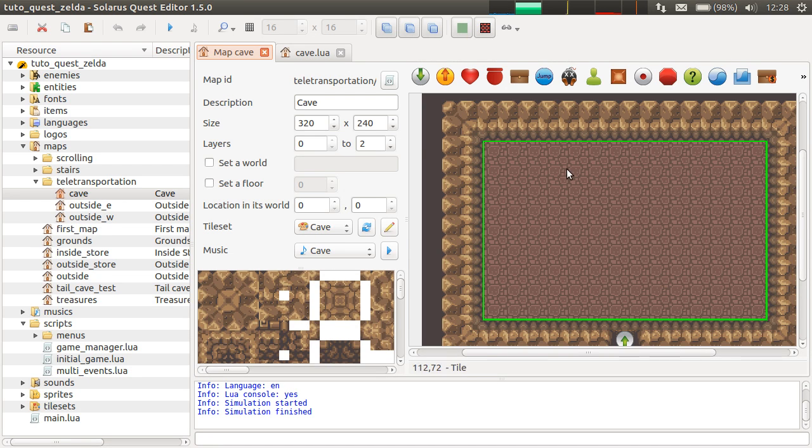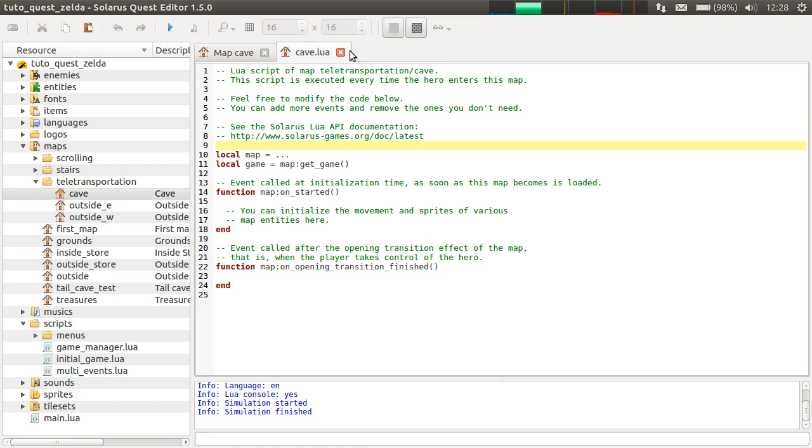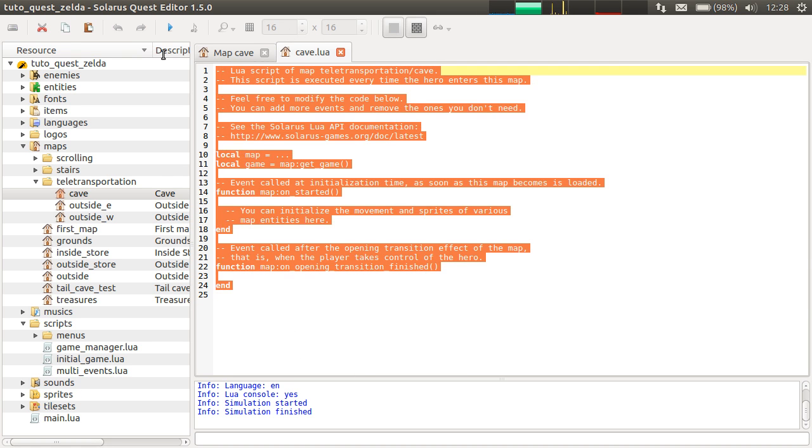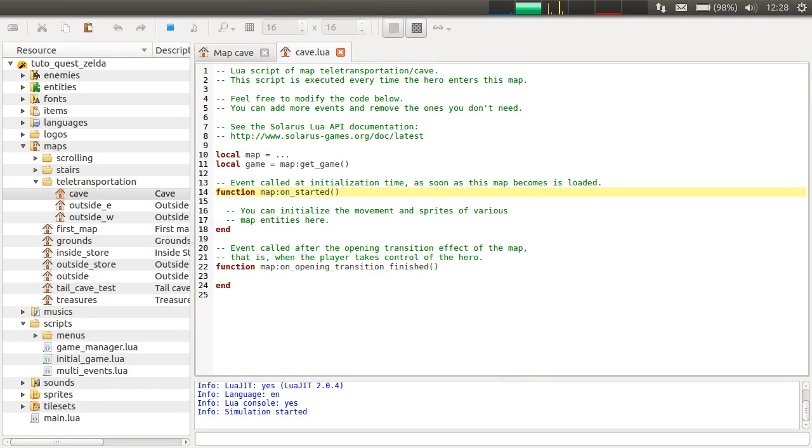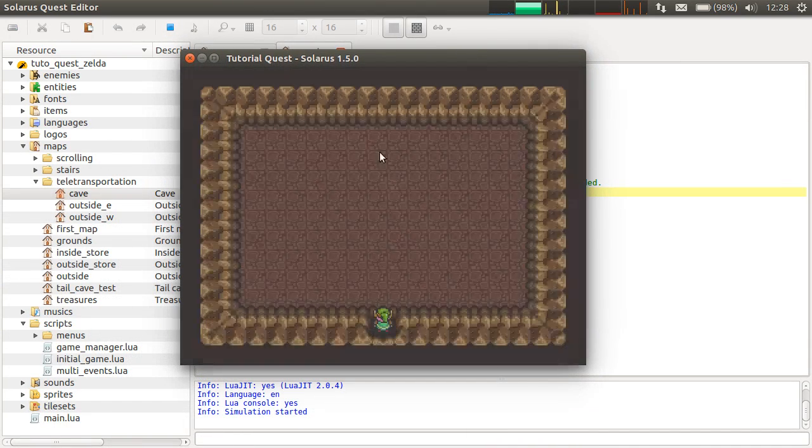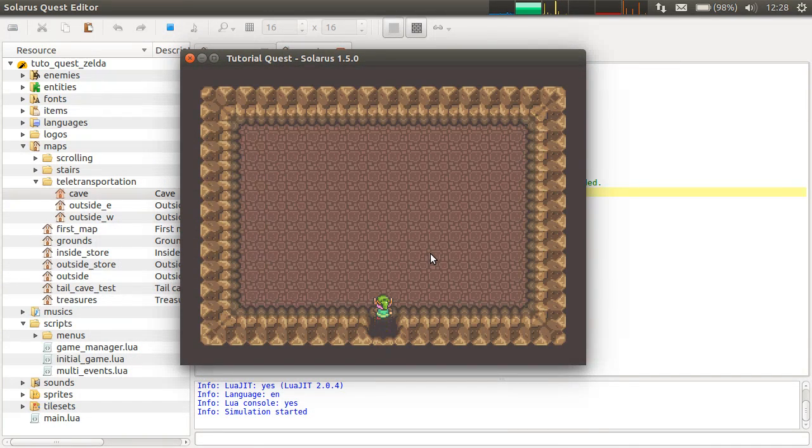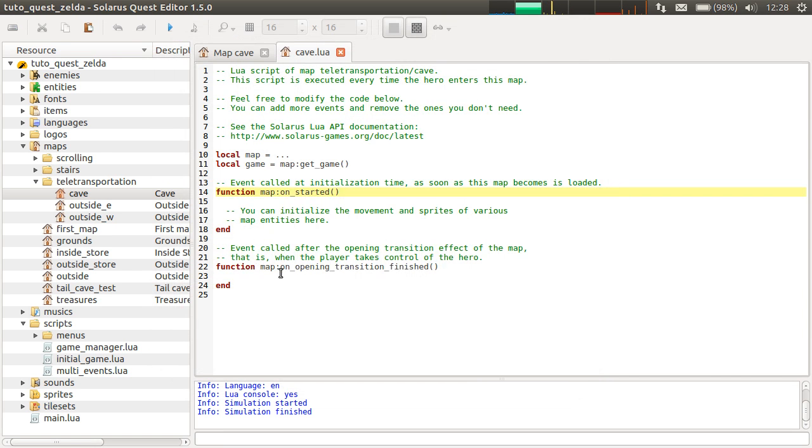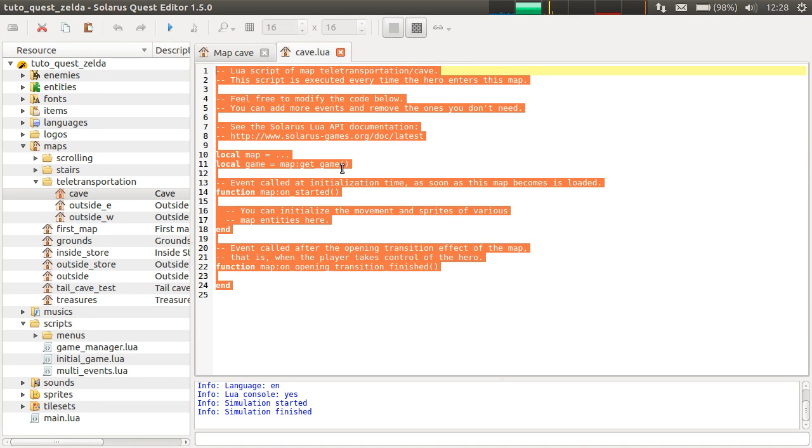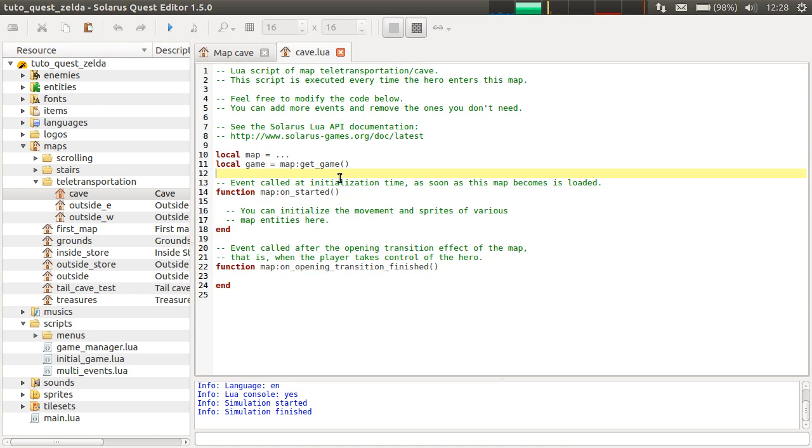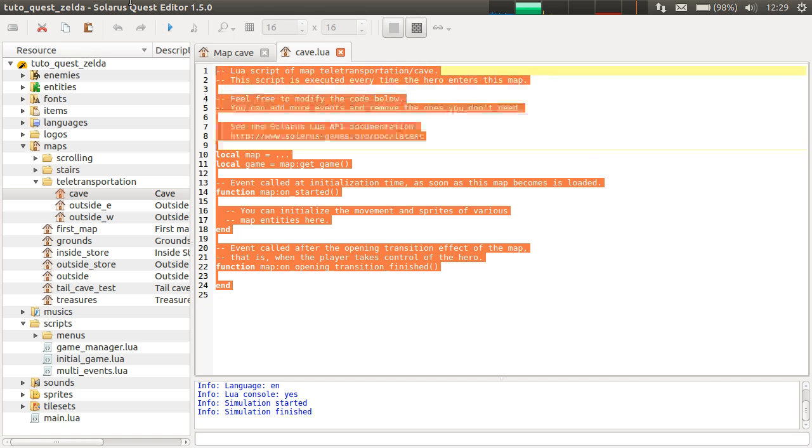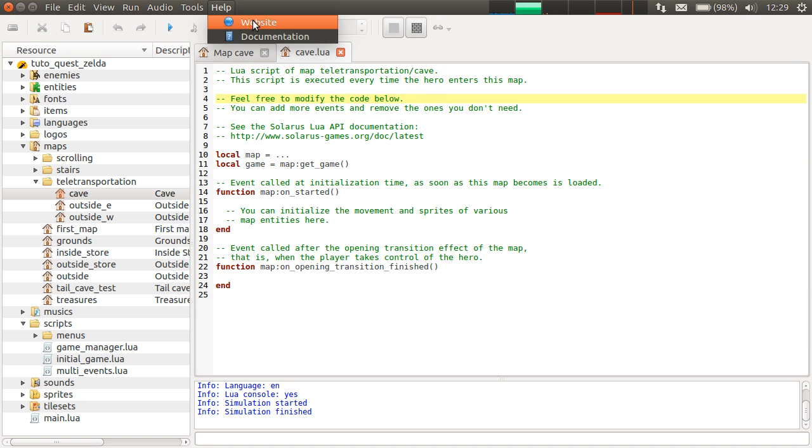Let's only keep this map. So when you create a map, the editor automatically creates this template of script, but it actually does nothing. The initial one does nothing. So I'm on the map, nothing special happens. I will actually just remove all this. So of course, you will have to read the documentation. Yeah, let's see the documentation actually about map scripts.